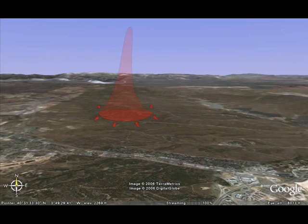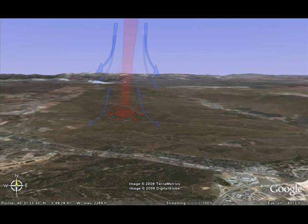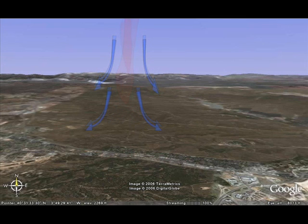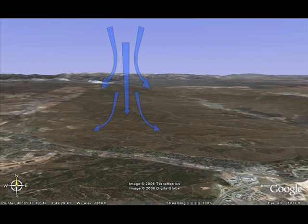As it rises, it will pull cooler air from its surroundings. As this warm air reaches a temperature that is the same as the ambient temperature around it, it stops rising and starts to descend as cooler air. This is the associated sink found around thermals.